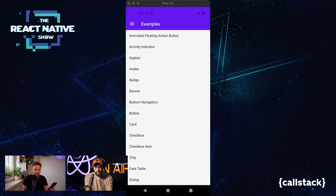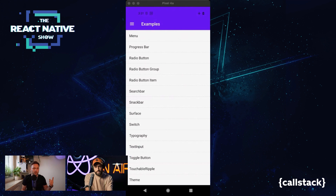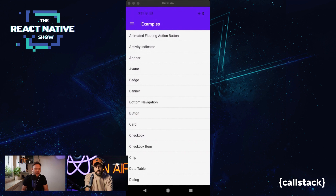For listeners not watching on YouTube: we have an alphabetically ordered list of all the component examples you can use in React Native Paper. It starts with Animated Floating Action Button and goes through Activity Indicator, App Bar, Avatar, and at the very bottom there is Theme. When you press any of those list items you are taken to a new screen with an example of that component.